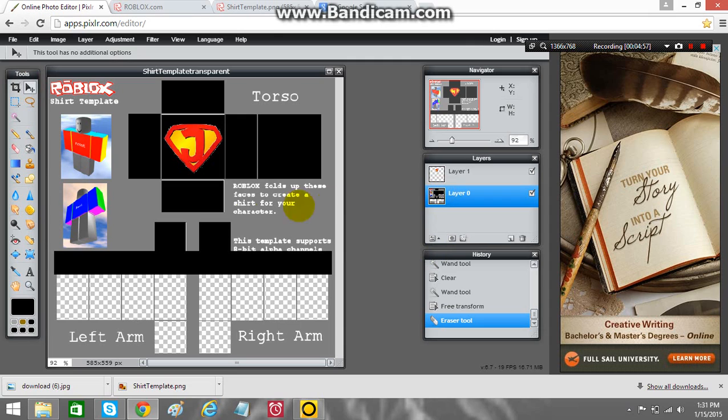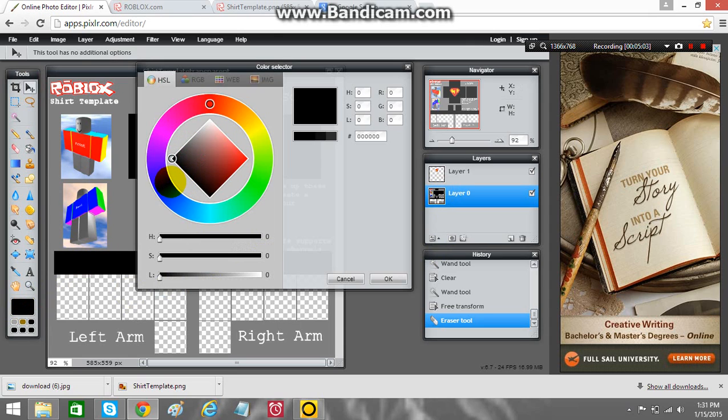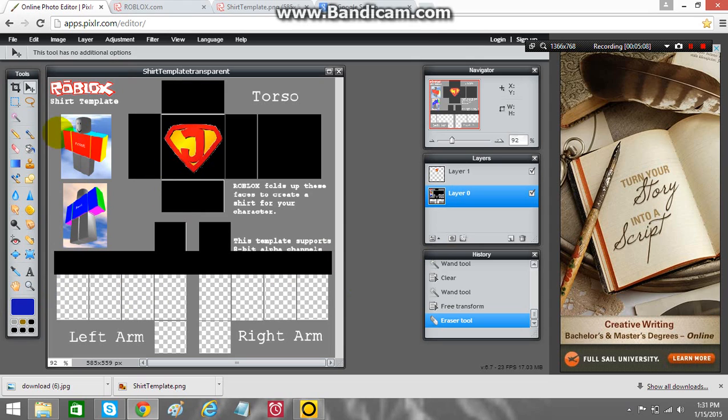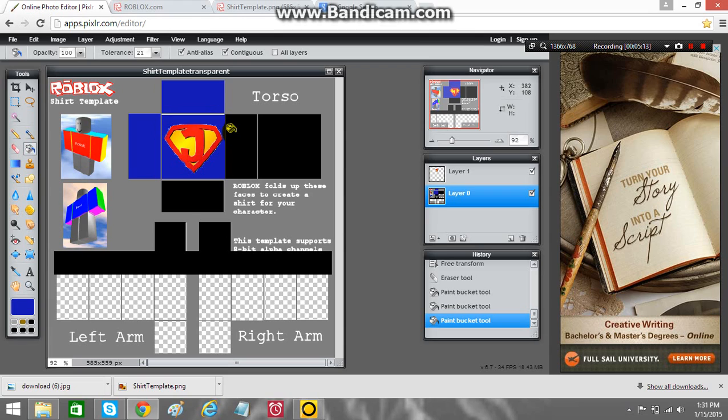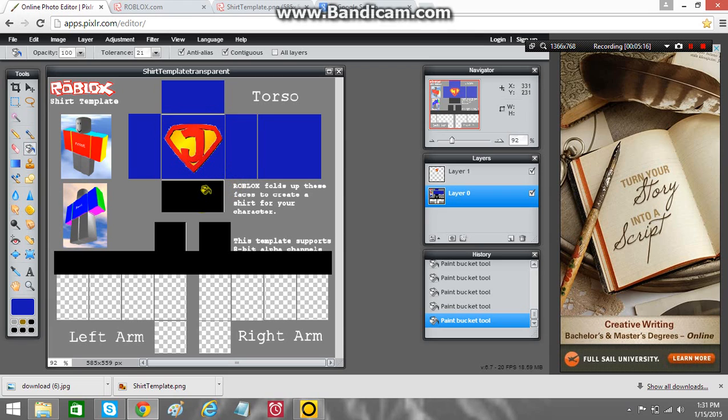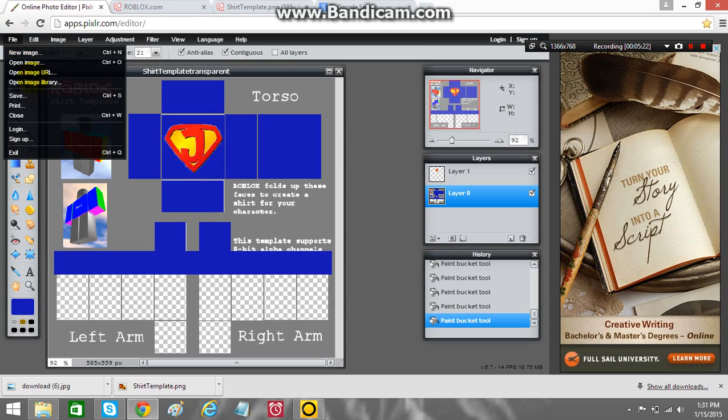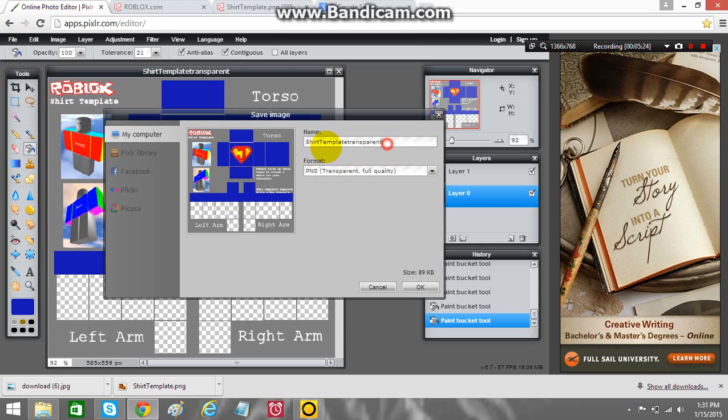I'm going to change the shirt color to blue. There we have a blue t-shirt. And I'm going to save it as J shirt.